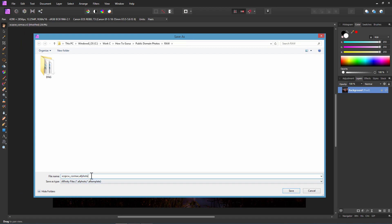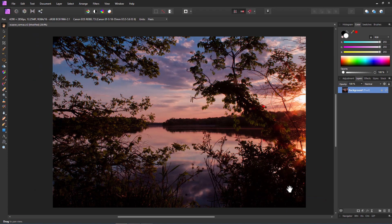And notice that it comes in and saves it as an affinity file. It's no longer going to be saving this as a camera raw file. So it's not going to overwrite your original camera raw. It's going to save it as a new file in the affinity photo format. Right down there. The AF photo format. And now let's choose save.